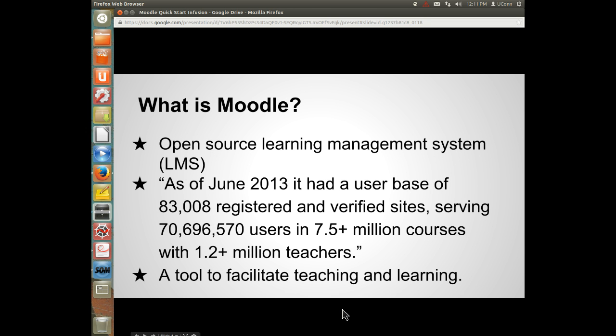So what is Moodle? It is an open-source learning management system. As of June 2013, it had a user base of 83,008 registered and verified sites — schools and colleges — serving over 70 million users in 7.5 million courses with 1.2 million teachers. It's quite large and widespread, especially in Europe and Asia, though in America Blackboard exceeds Moodle in popularity.